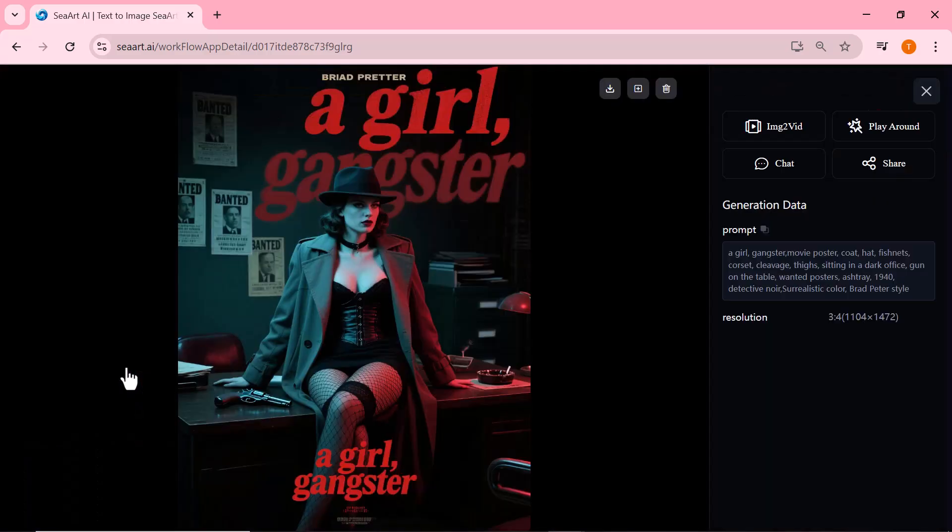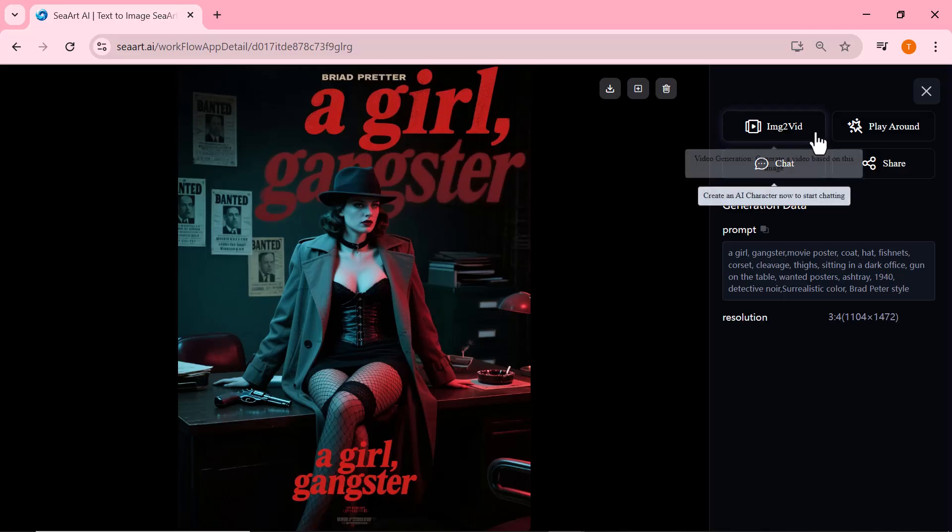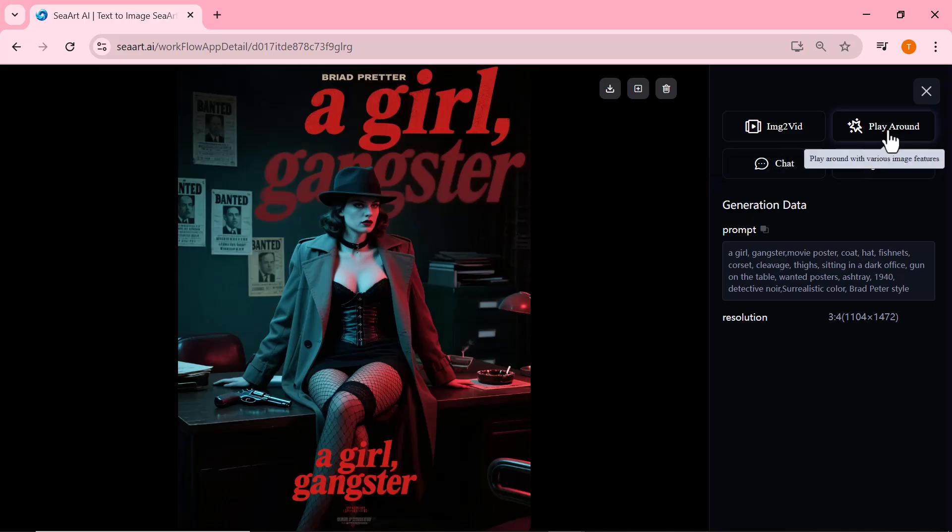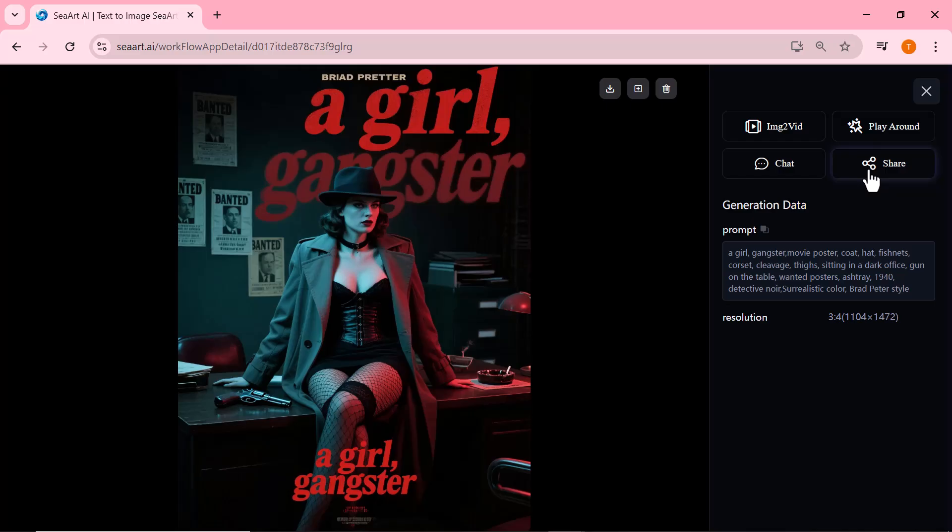As you can see, Ciard has generated a stunning and incredibly realistic image. It looks amazing. On the right side of the screen, you'll notice four options: Image to Video, where we'll turn our image into a video; Play Around to experiment and modify the image; Chat to interact with Ciard's AI assistant; and Share if you want to share your creation directly.